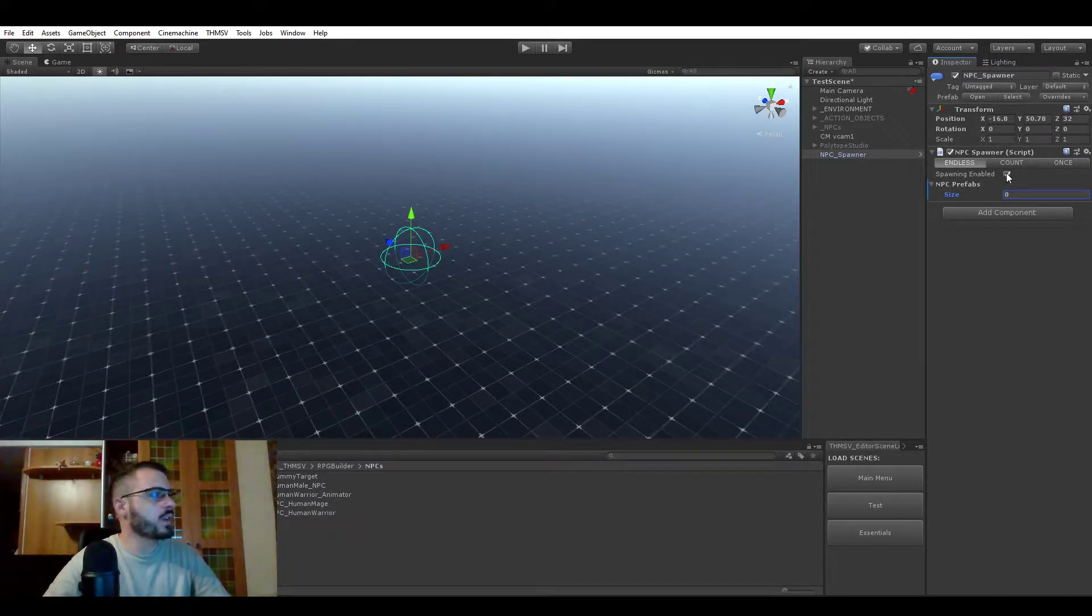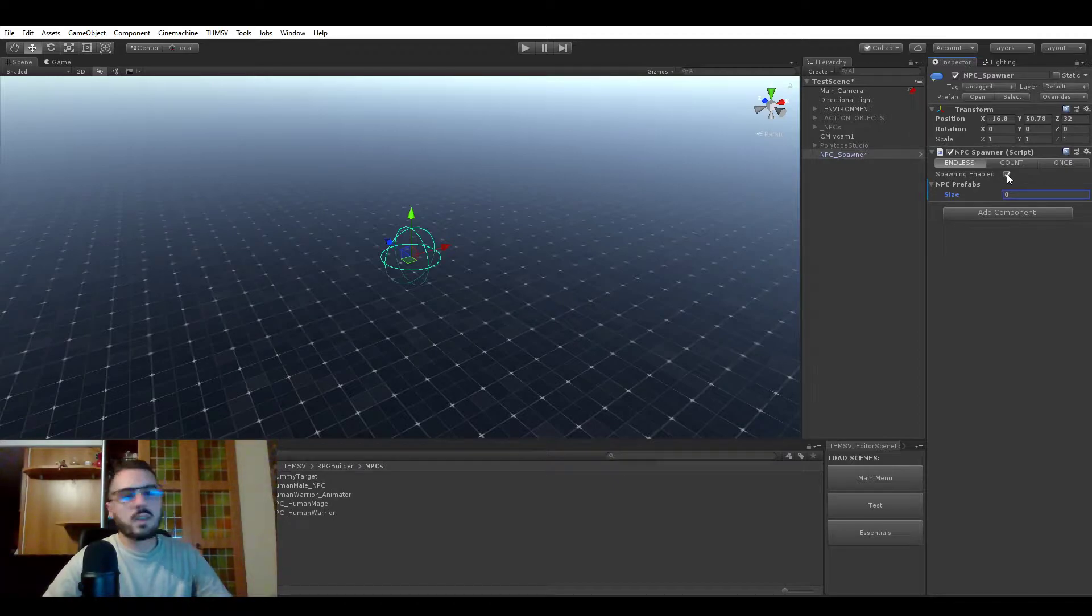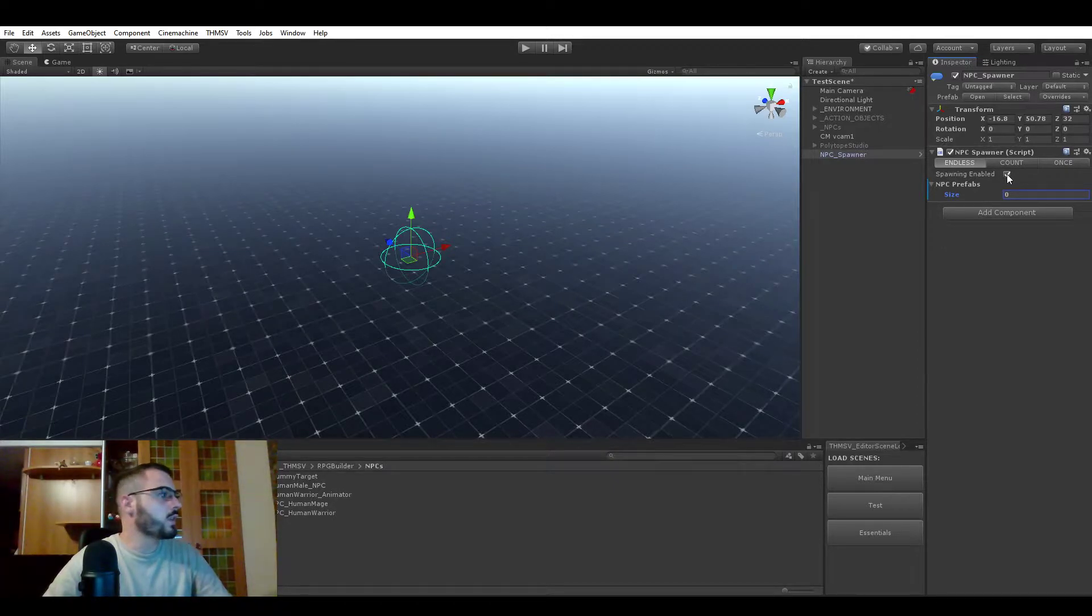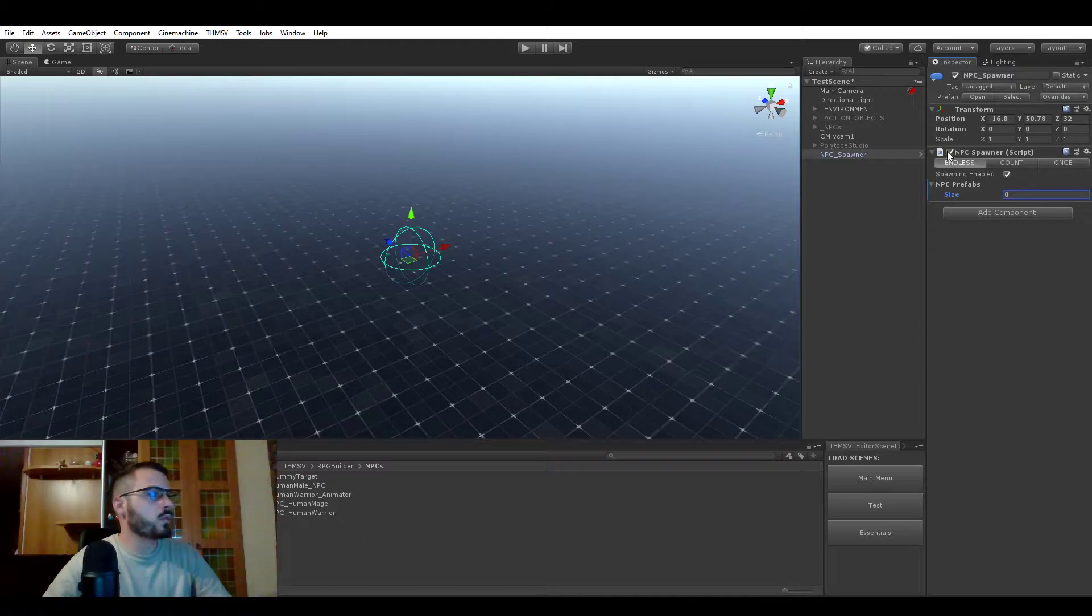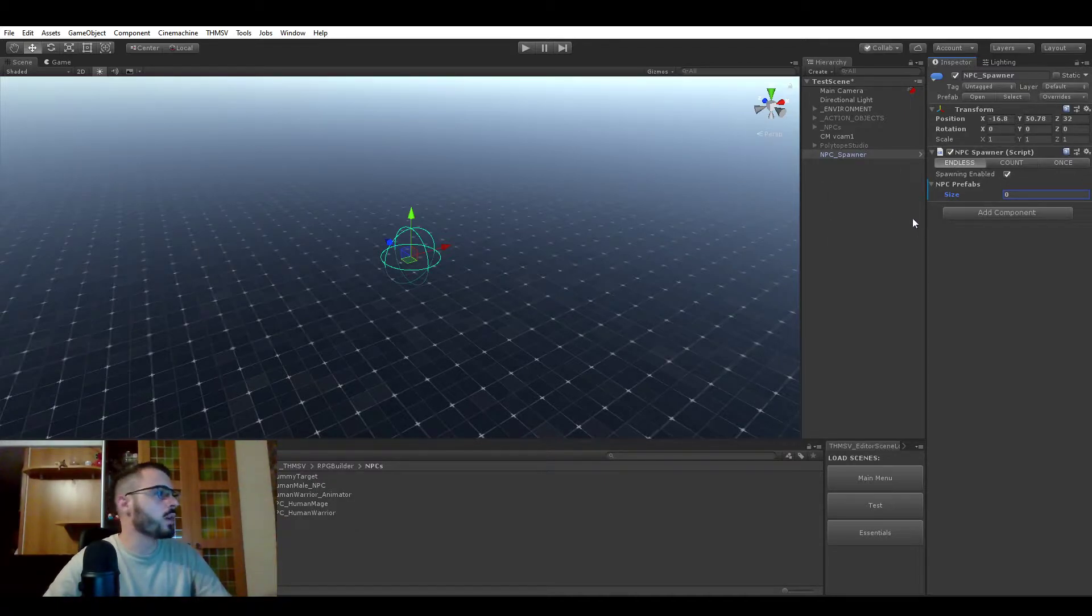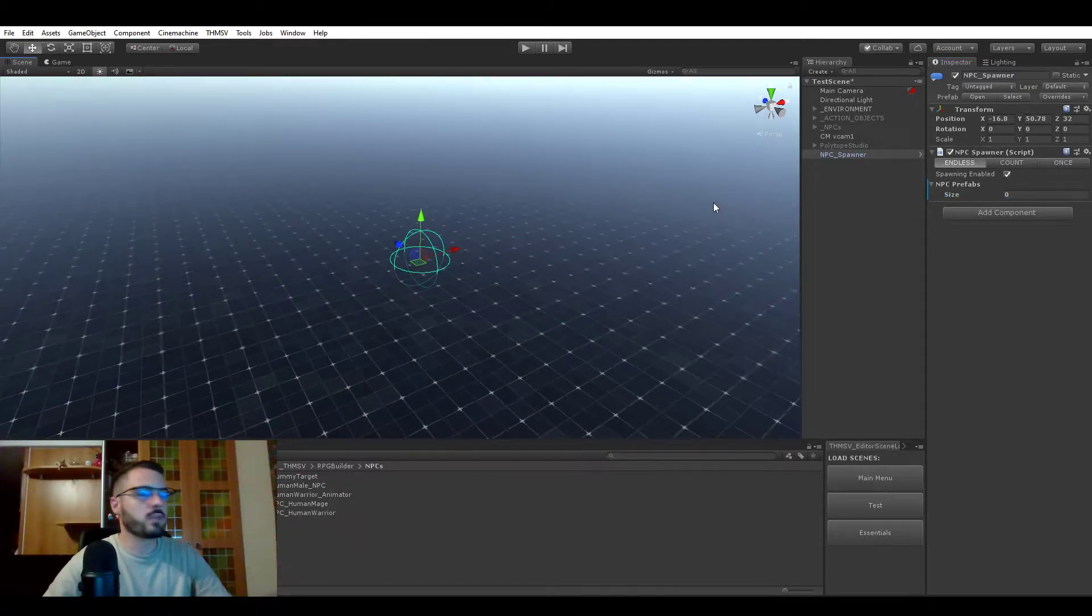The spawning enabled - if this is off, it's not going to spawn anything, so it will be useful. You could just disable the script, but that's here if you need it.